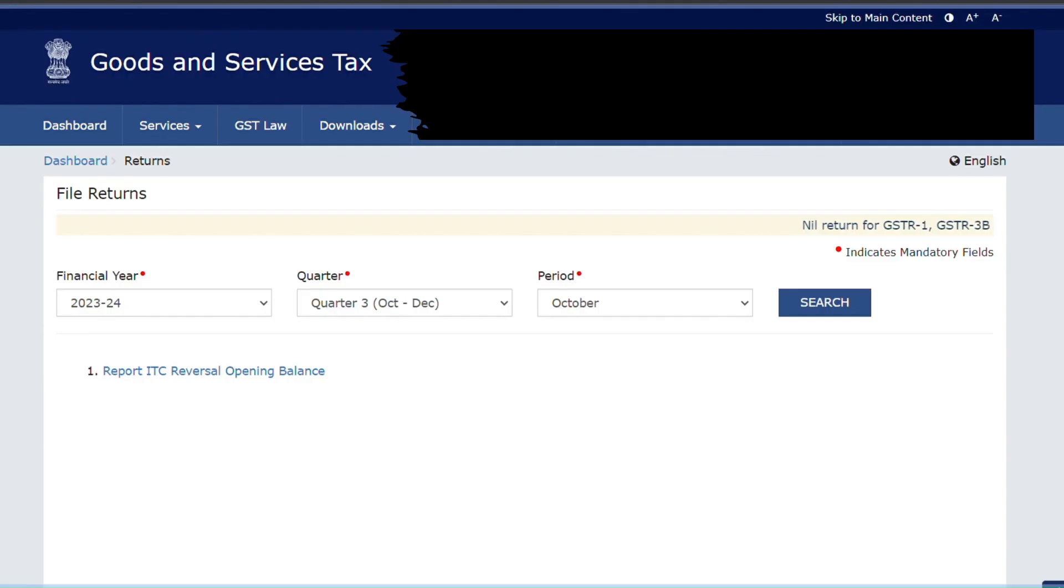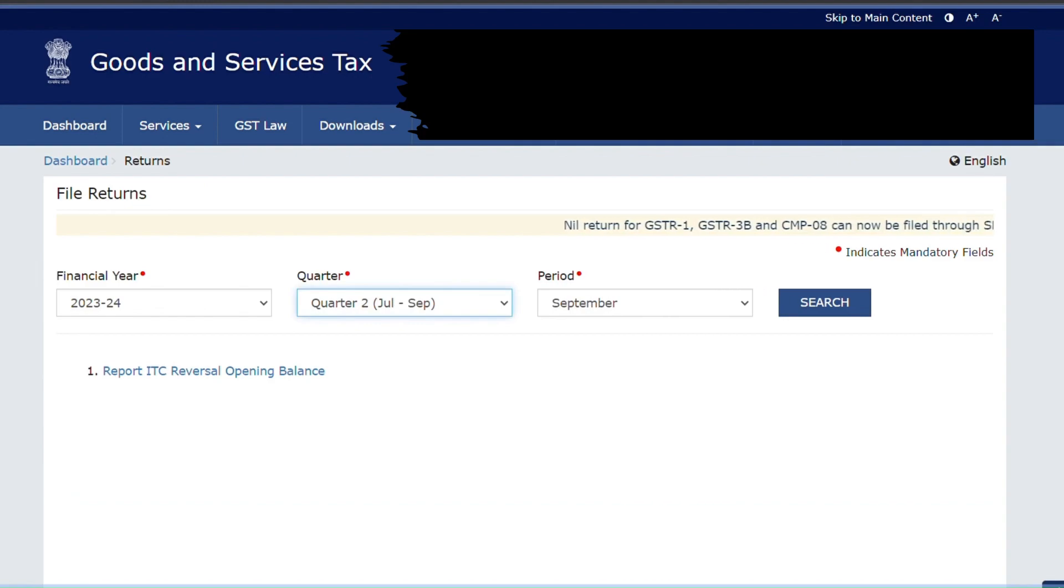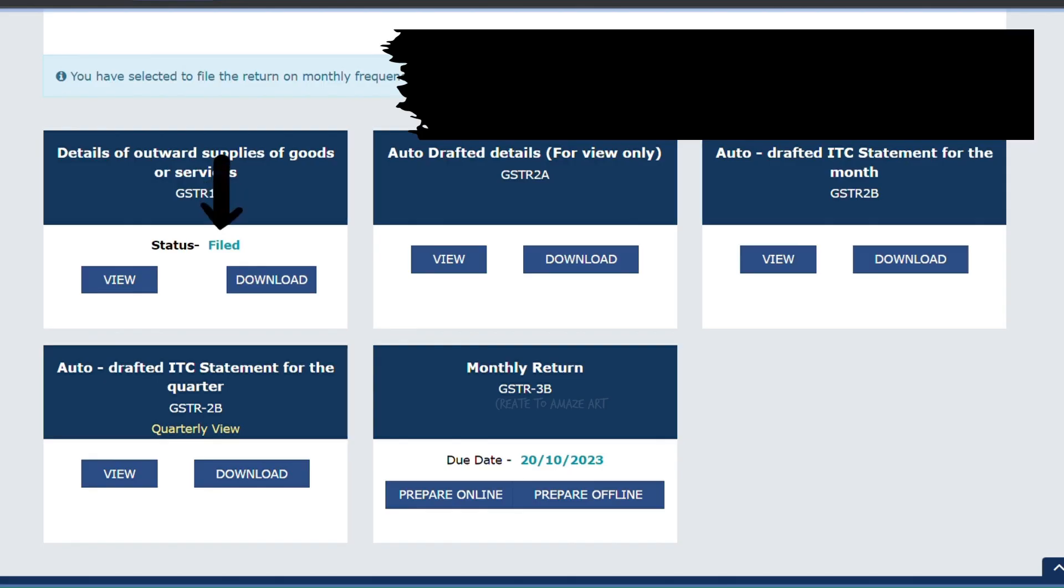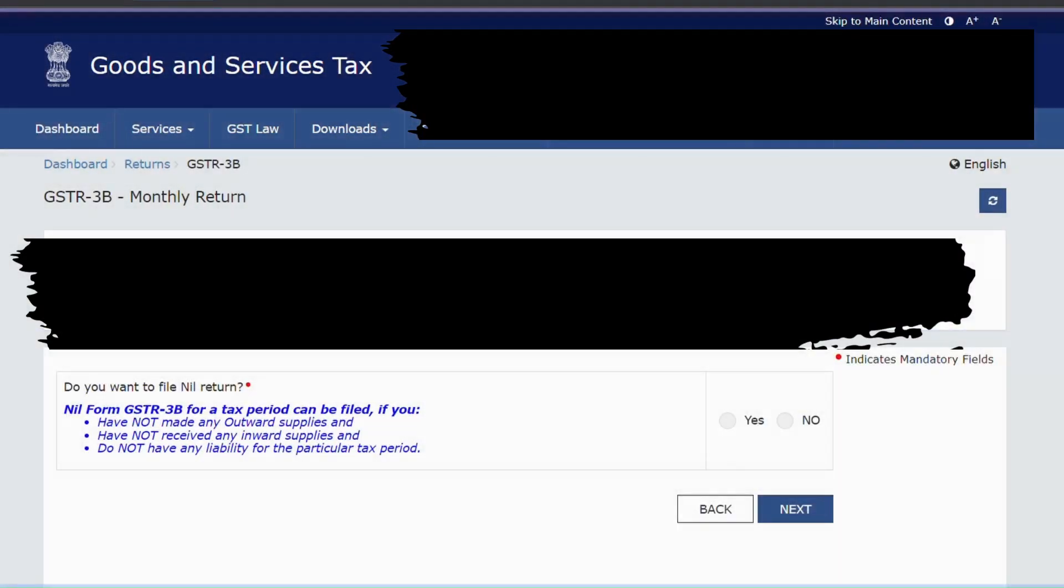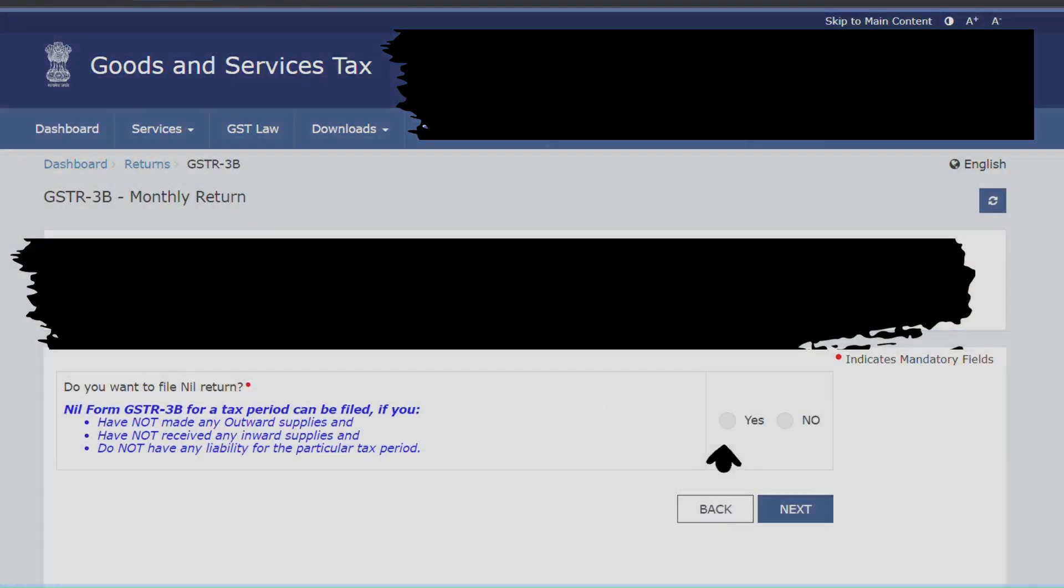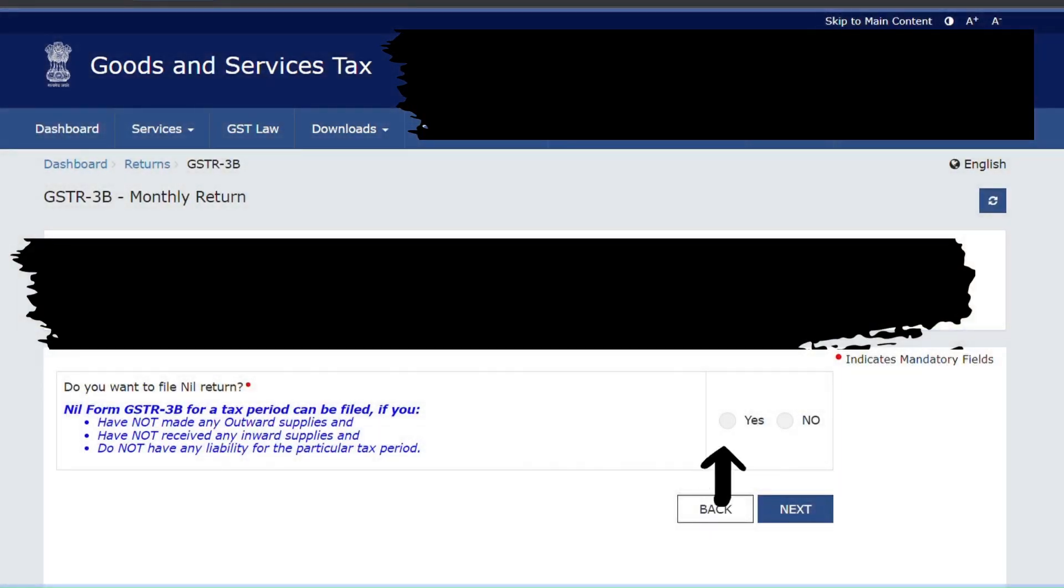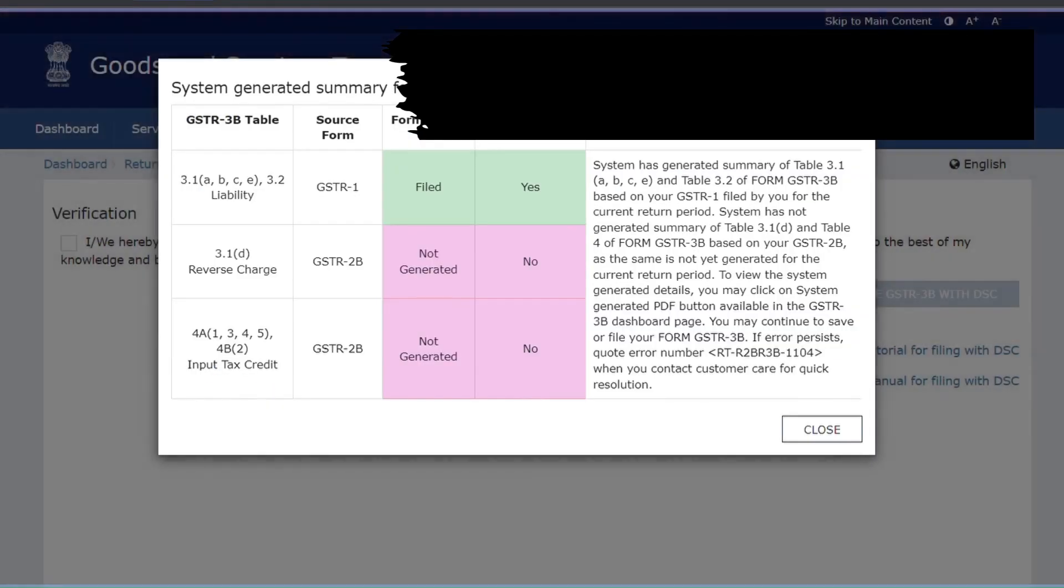Now for registering GSTR3B, go to the Returns tab. Financial year, quarter, period, click Search. As you can see, when you go to the Returns tab and check, the GSTR1 status shows as Filed. Now let's do the GSTR3B. Click Prepare Online. Do you want to file nil returns? You have to click Yes, then click Next. A general information tab will be shown. Click Close and do the verification.